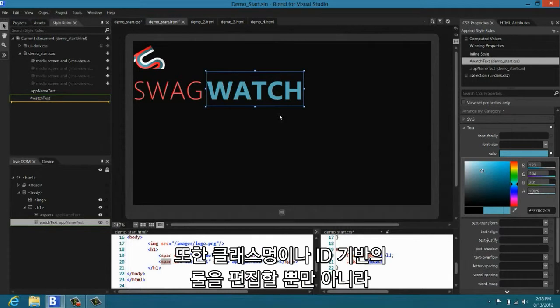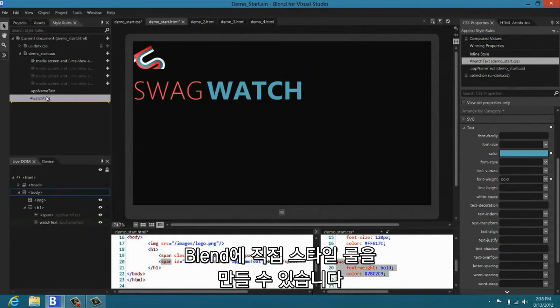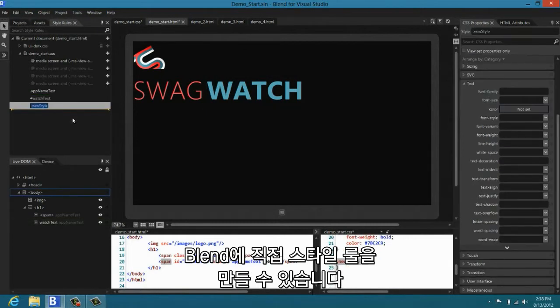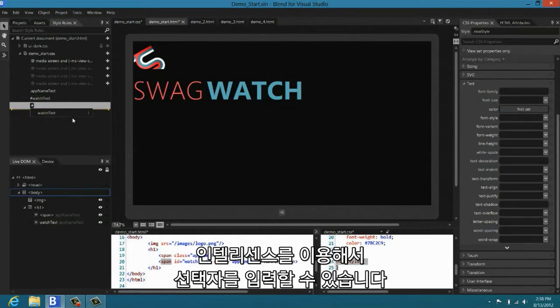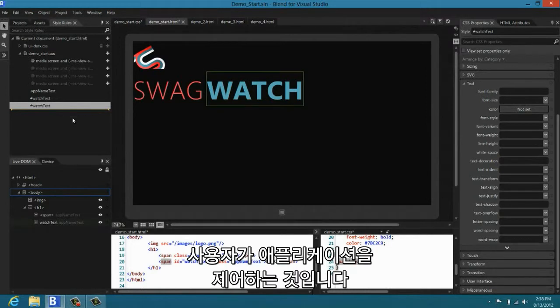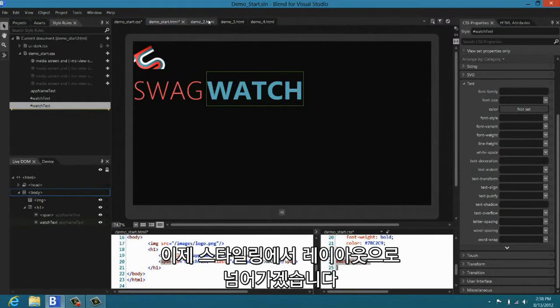Blend doesn't just allow you to edit class name based rules and ID based rules. I can go into Blend and I can directly say create new style rule. I can just type in the selector. Notice that we give you IntelliSense for the selector, really leaving you in control of your application.